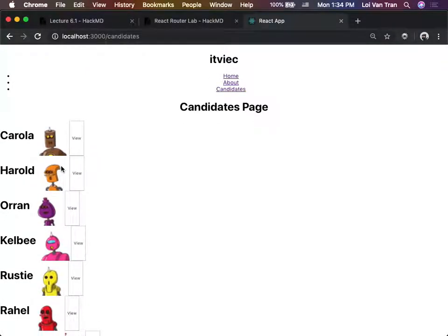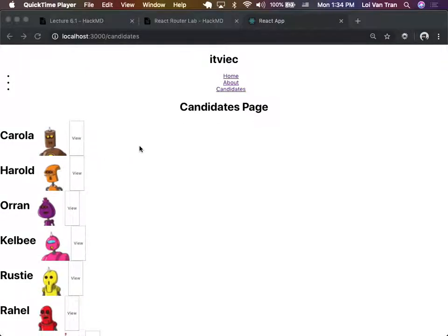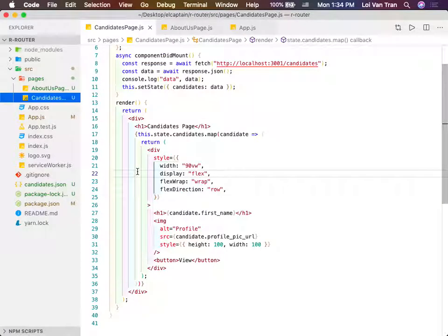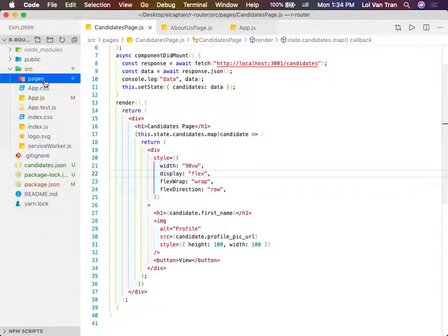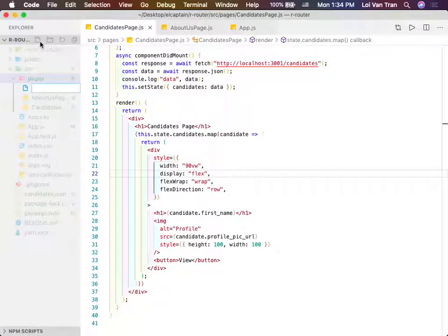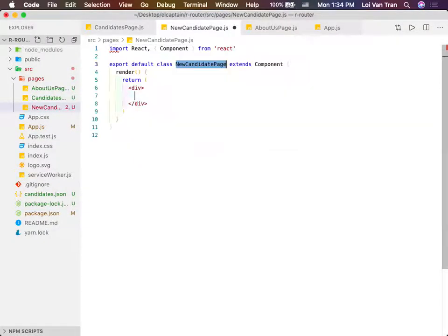We need to create a new page for creating new candidates. So we're going to create a new component called new candidate page.js. And we're in RCC.